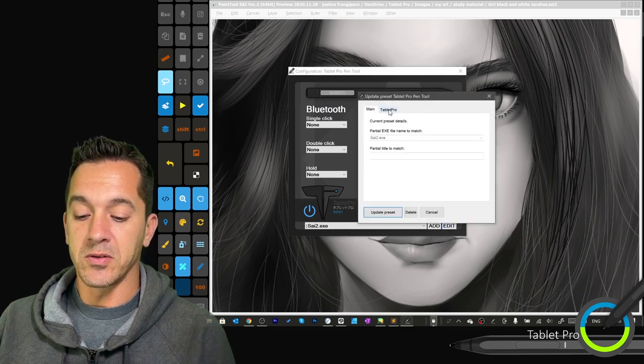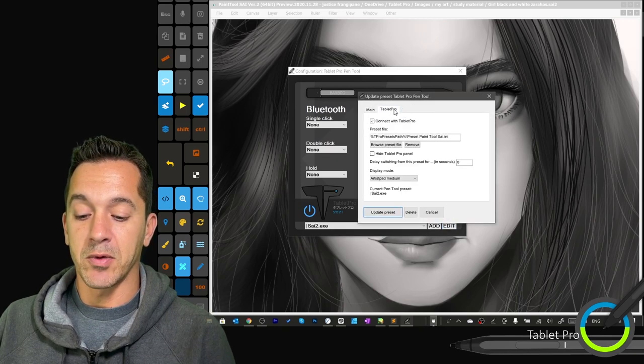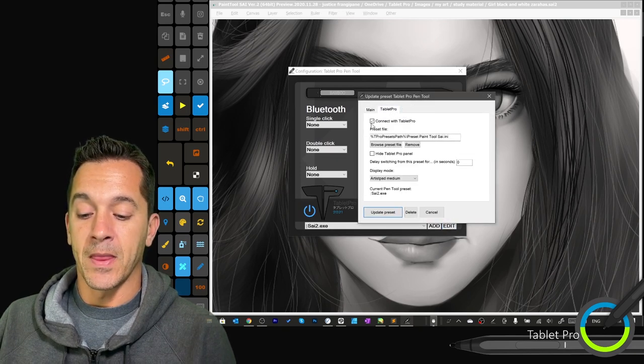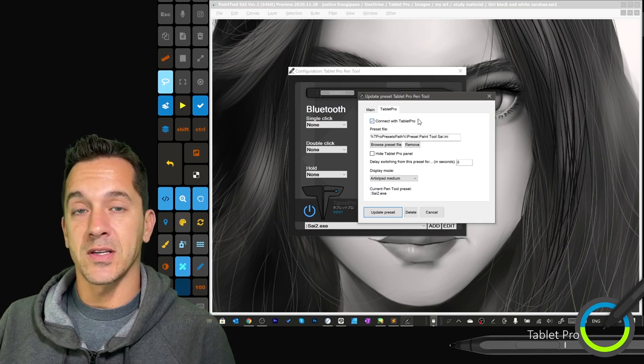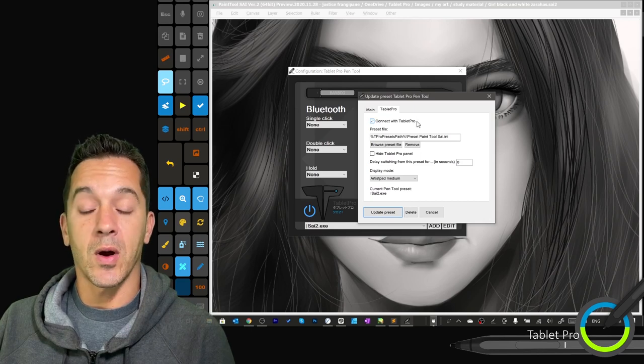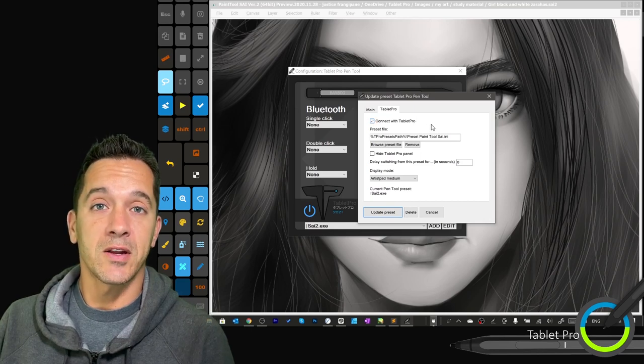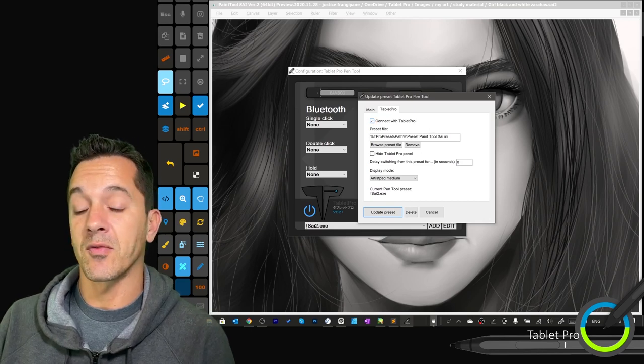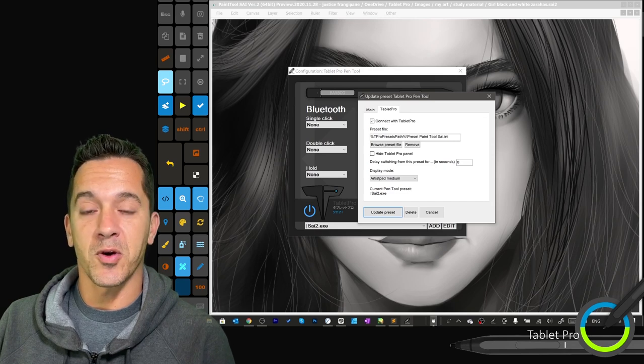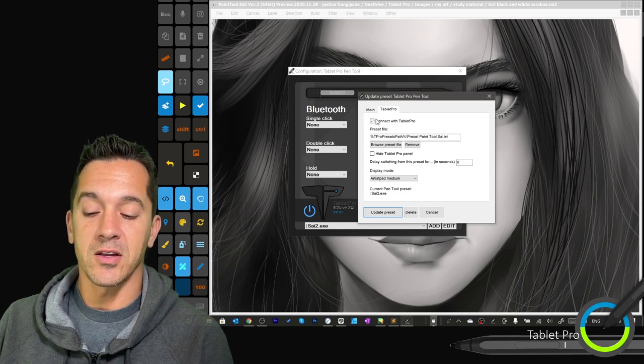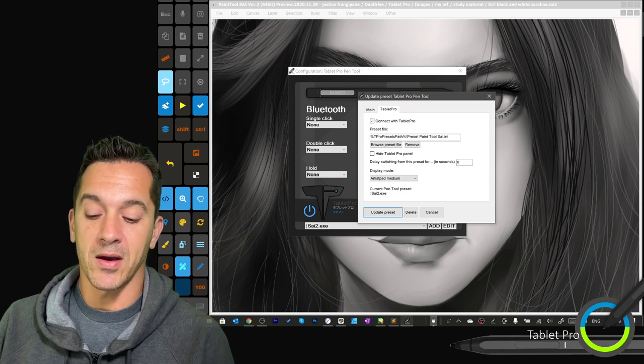We're going to select Tablet Pro. Connect with Tablet Pro is already selected, which is what we want. If we want it to not do anything when Sai runs, but we don't want to delete this profile, then just uncheck that box.